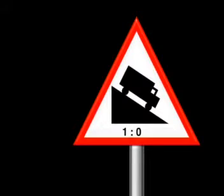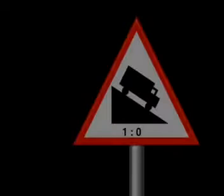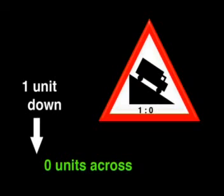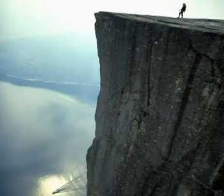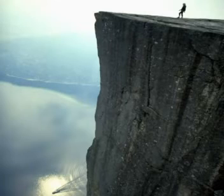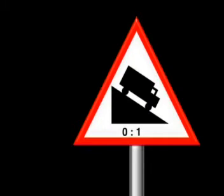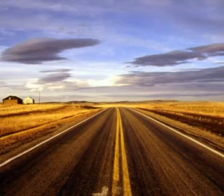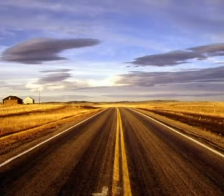Have a look at these. You won't see any of these signs on the road. Let me show you why. This sign says that the slope is one to zero. The ratio tells us that we would go down one unit and move zero units across — this would be a cliff, and no car could drive down the side of a cliff. This sign says the gradient is zero to one, which means we go down zero units for every one unit across. This kind of slope is no slope at all — it's just flat.